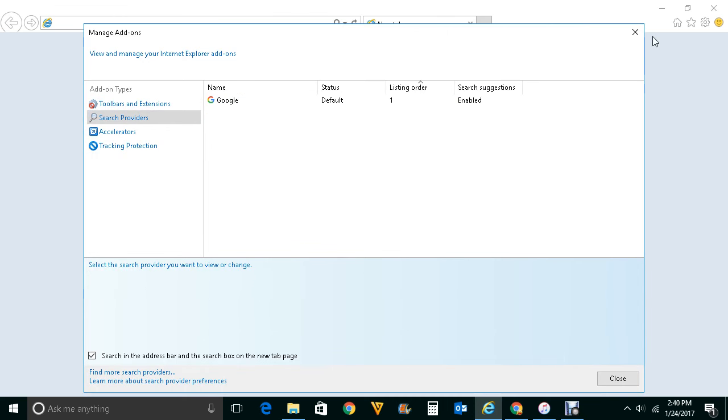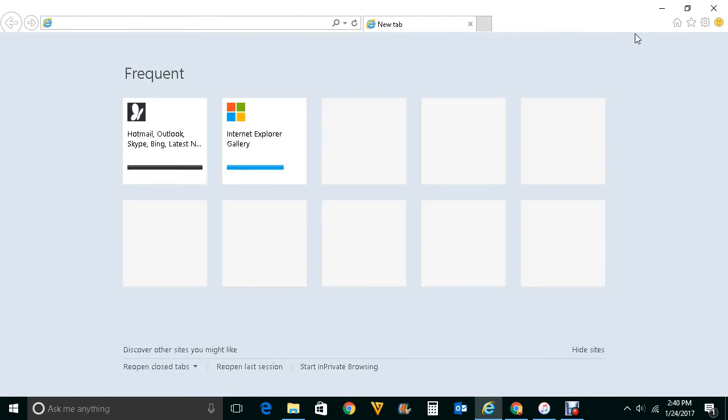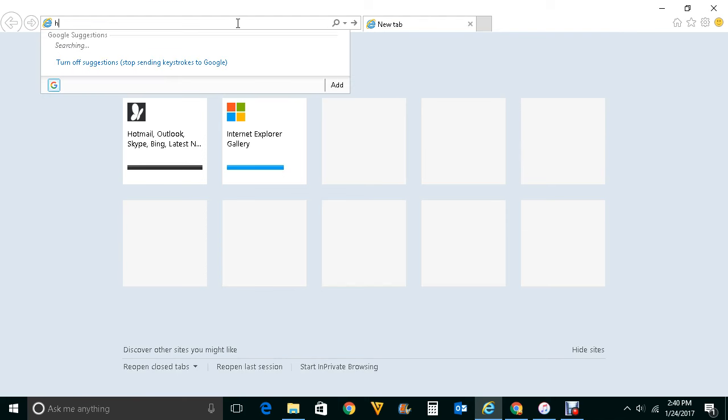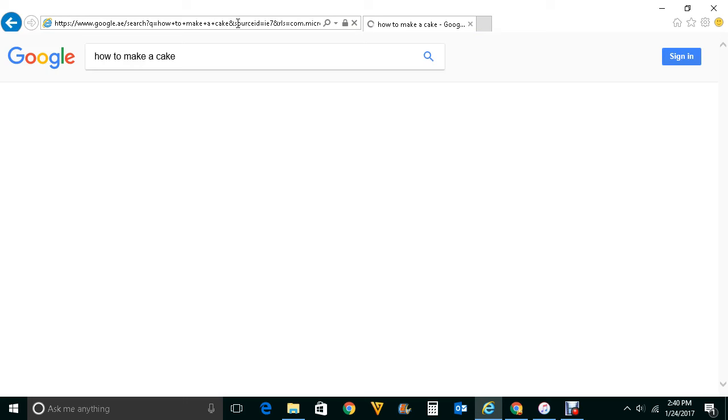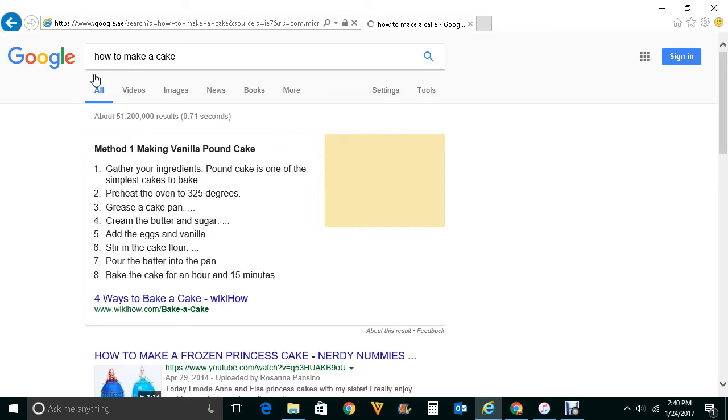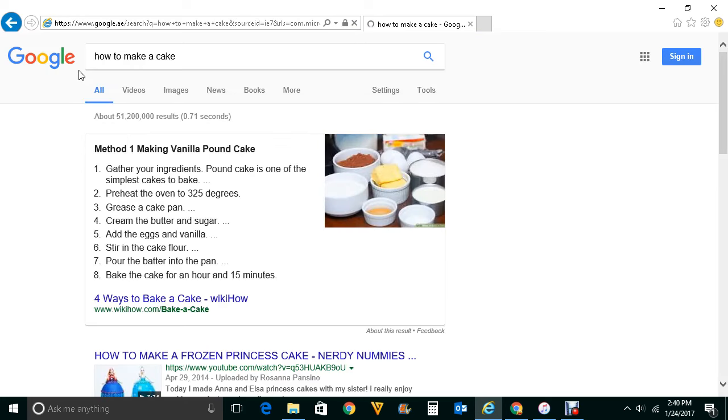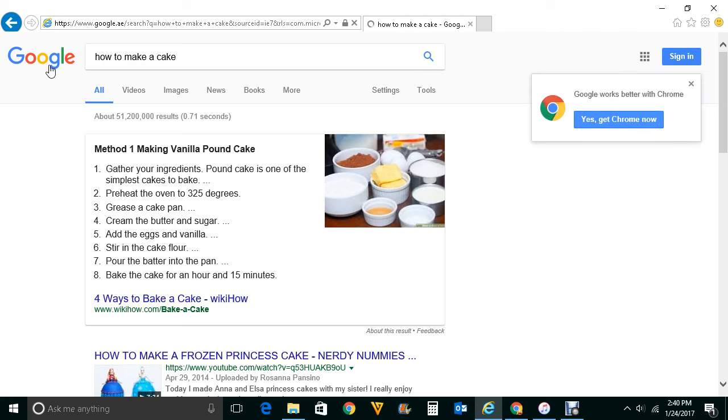Now let me again go ahead and type a query here and press enter. If you see this time the search engine which has provided me the result is Google not Bing. This is how you can remove Bing from Internet Explorer.